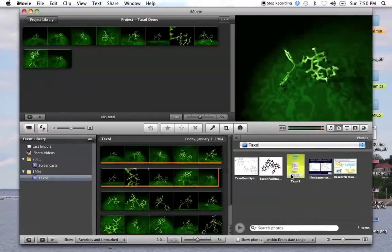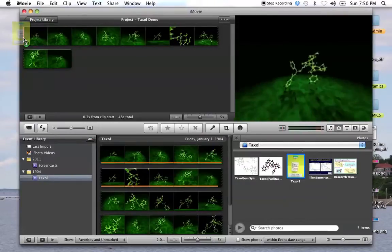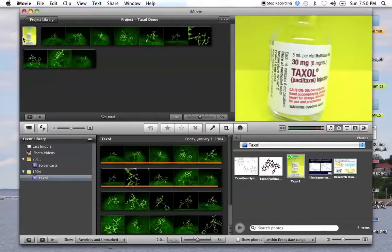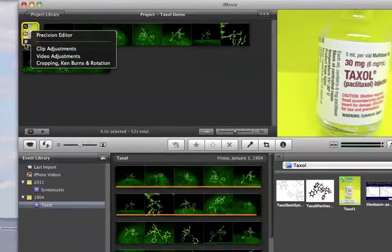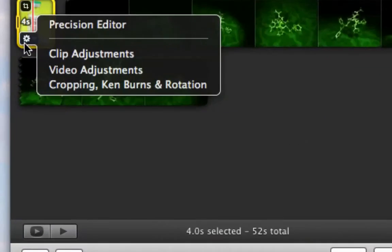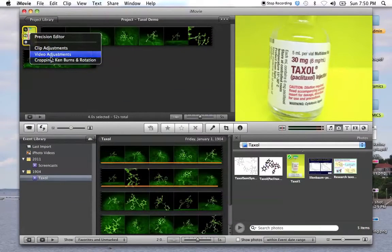Let's say the next thing I wanted to do was add a still. I can drag that up here. If I want to make the still longer or shorter, I click on this little gear here and I can go in and adjust things.